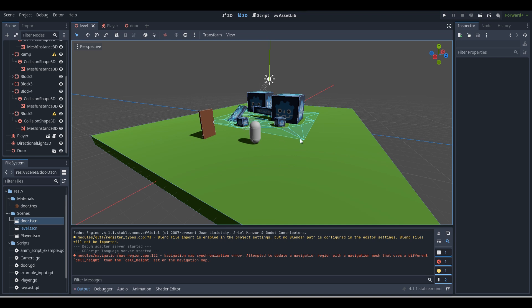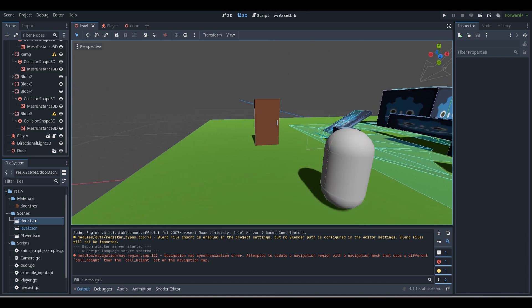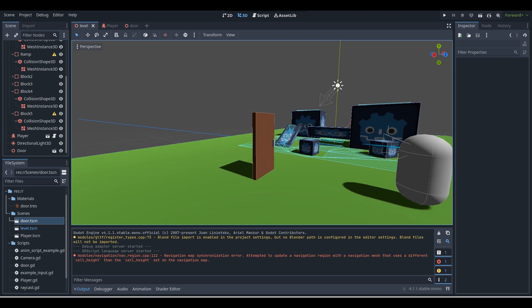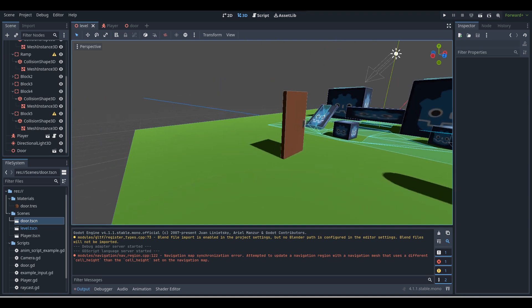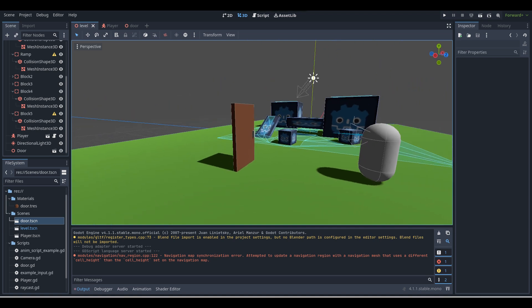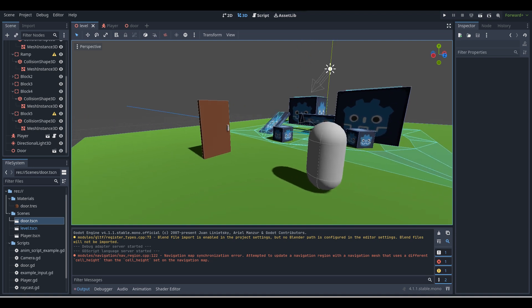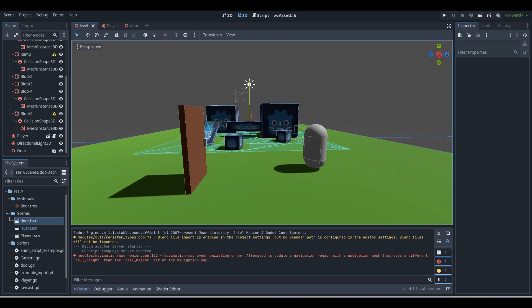So if you're using Godot 4, this tutorial should be right for you. And maybe if you're using a lower or higher version of Godot, this may work for you as well, if Godot still works the same way in whatever version you're using.